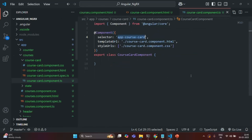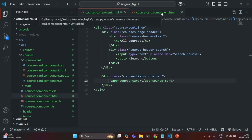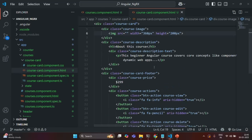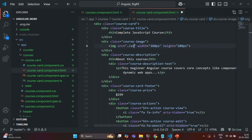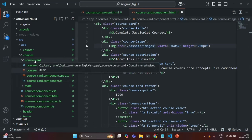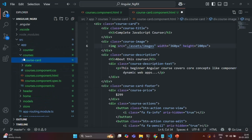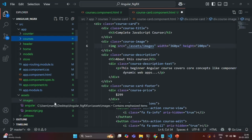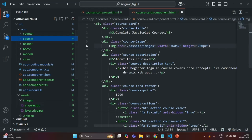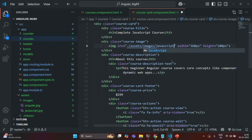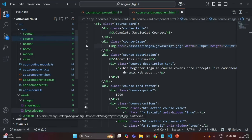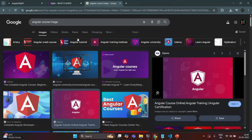Let's go to course-card-component.html. For the image source, let's specify the path: we go to the assets folder, then the images folder, and we have angular.jpg there. Since the course name here is JavaScript course, I'm going to use javascript.jpg as the image file name. Let's save the changes and go to our application to see if the image is getting rendered.